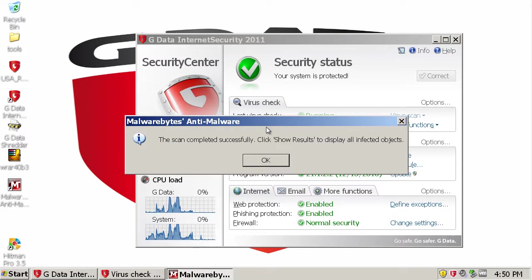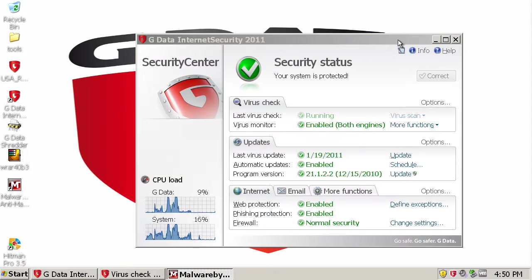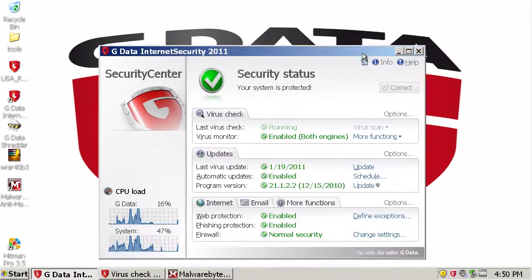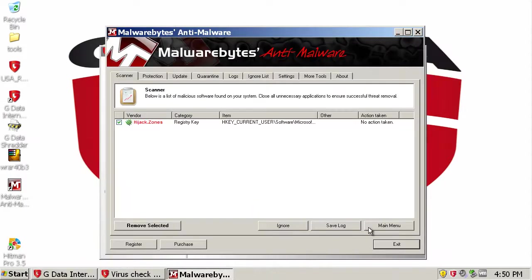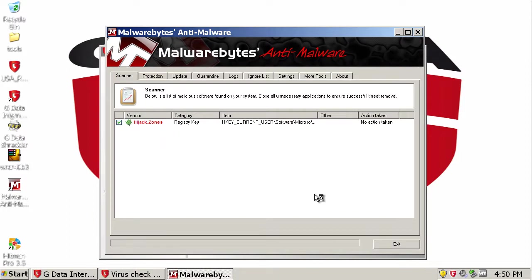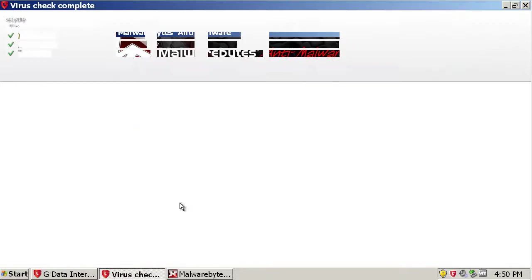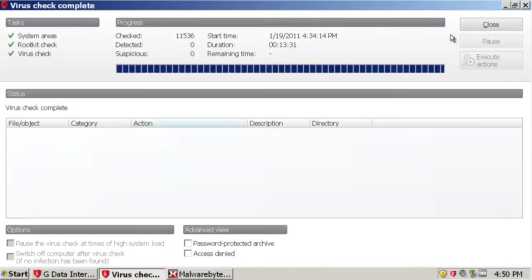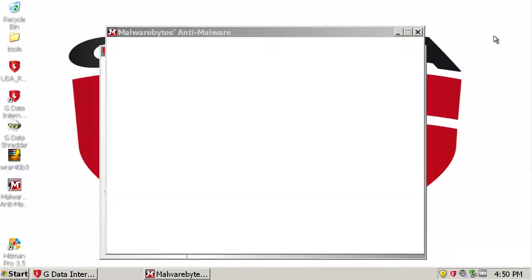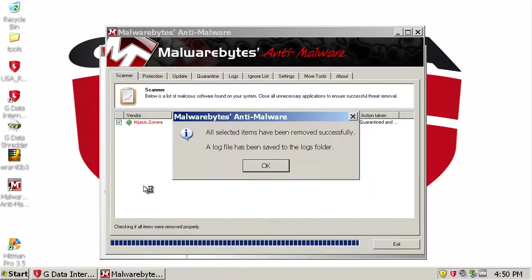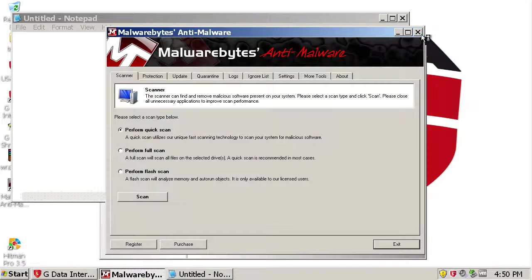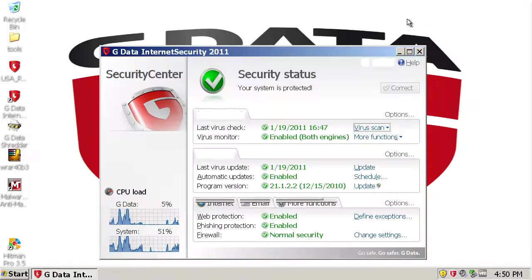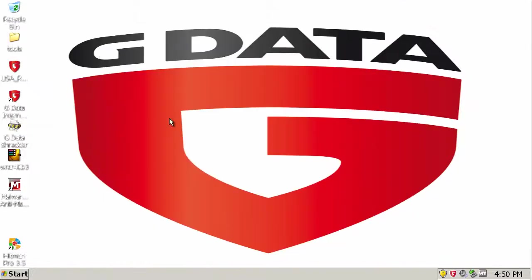Alrighty guys I'm back. And here we go. Let's see what you found. Malware advice found one object. Hijack zones. Fix this. And the virus check found nothing. Okay so as you can see Hitman Pro found that one thing. Not a big deal.